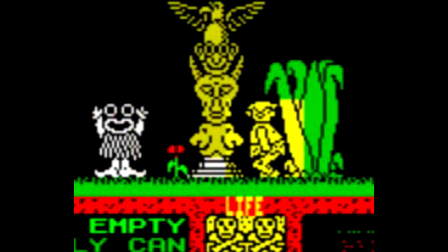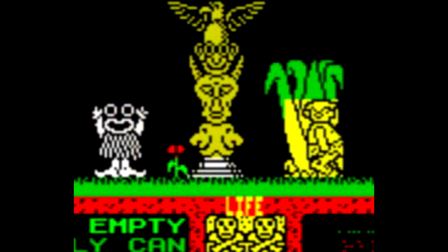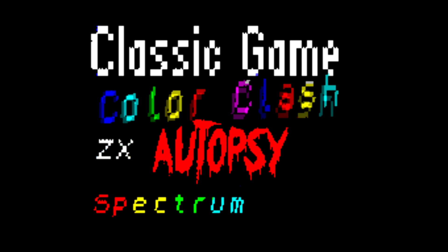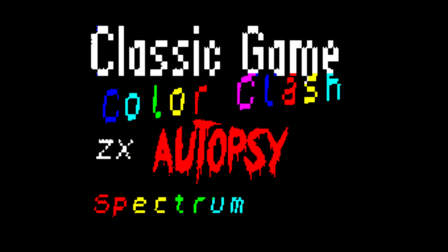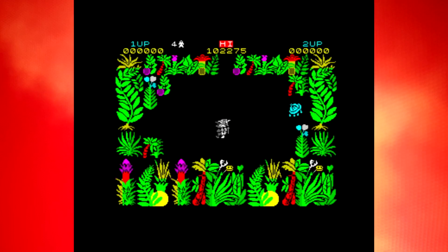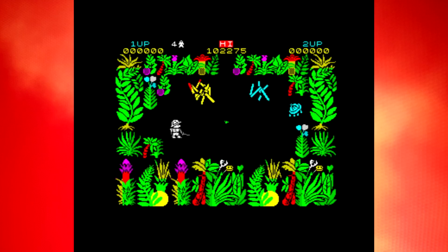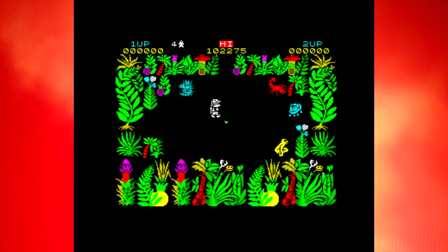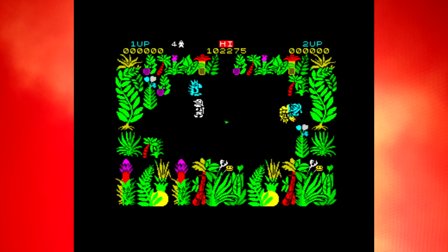Colour Clash. What is it, and how do you avoid it? You may love the ZX Spectrum, you may hate it, but you can't deny that its graphics output is striking.